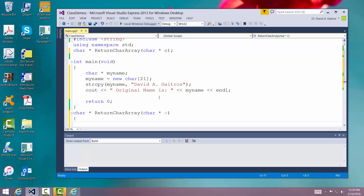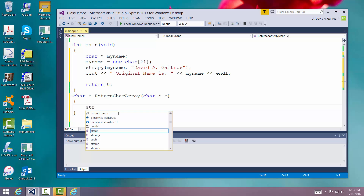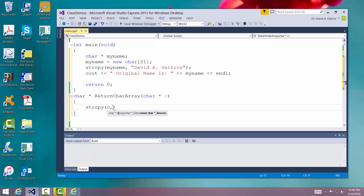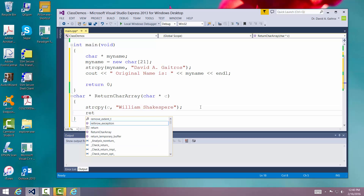Here we want to actually change it. Changing it is not very tough, because essentially I'm passing in a pointer. I'm going to say strcpy to c: 'William Shakespeare' — probably spelled it wrong, don't care. Return — I need to make sure that it is less than 21 characters; I have done that. And then we're going to say return c.